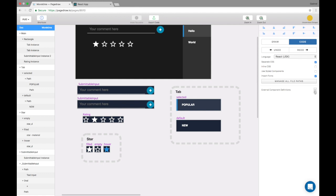External components is one of the two ways to add external code into Pagedraw. The first one is override code that we went over in a different video.